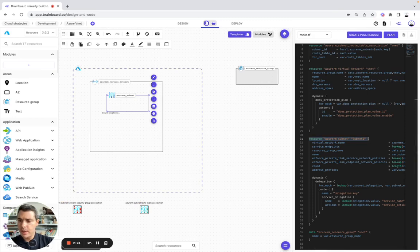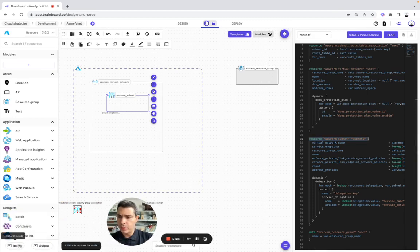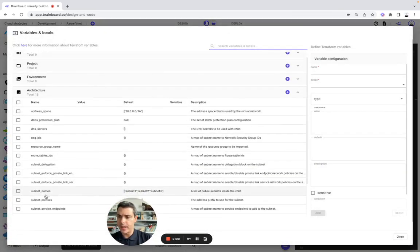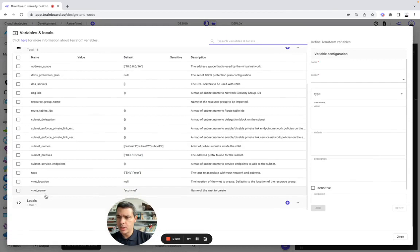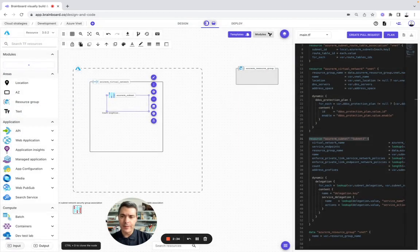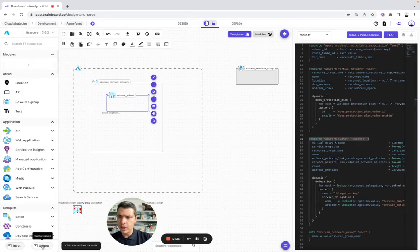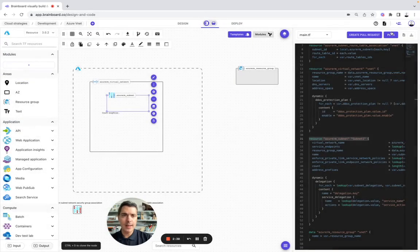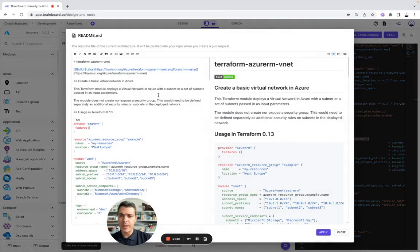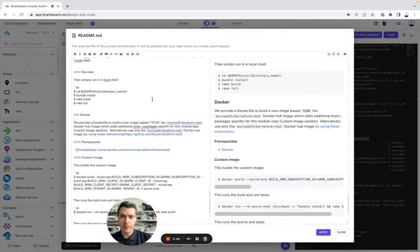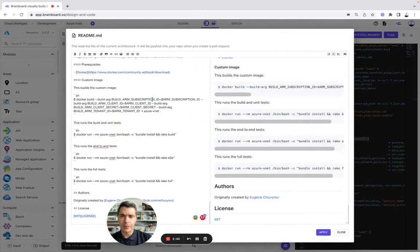It has also been able to import all your variables, 15 variables, and the locals. You also have the output and the readme file for the documentation.